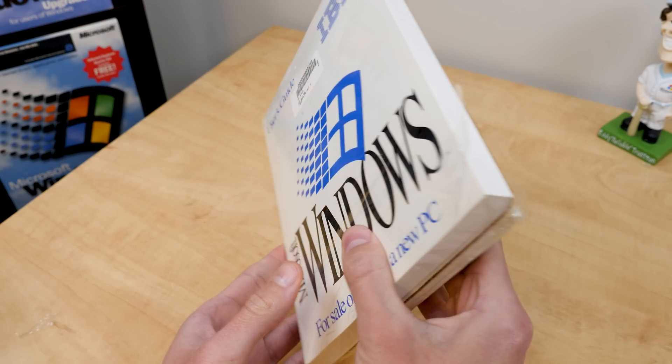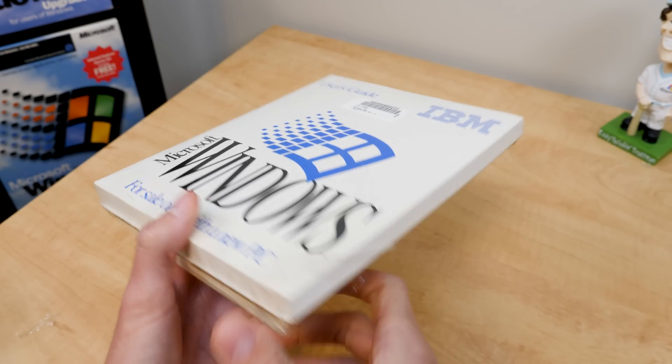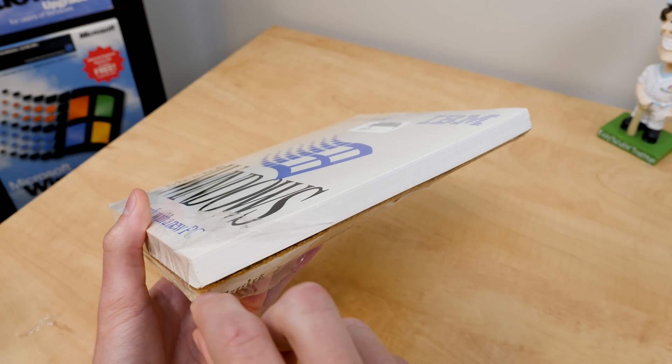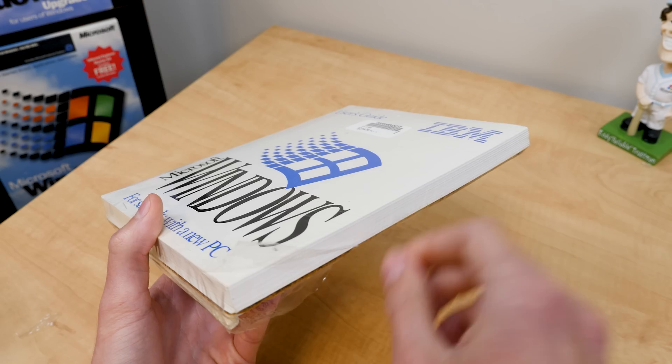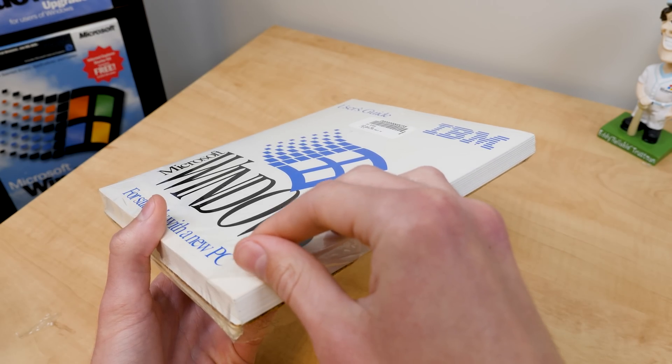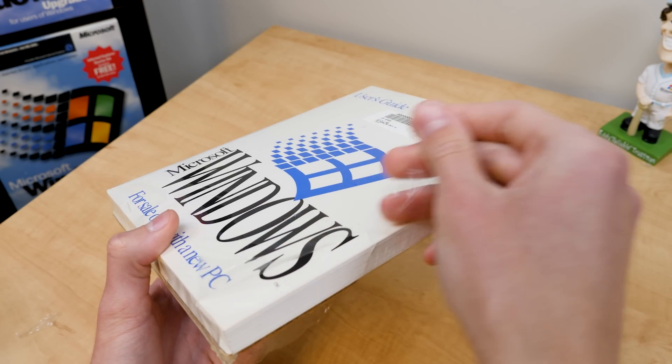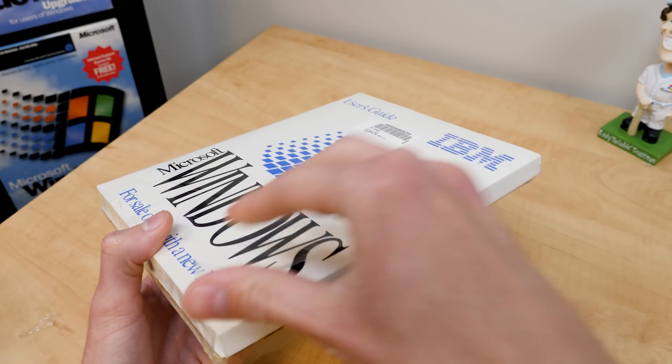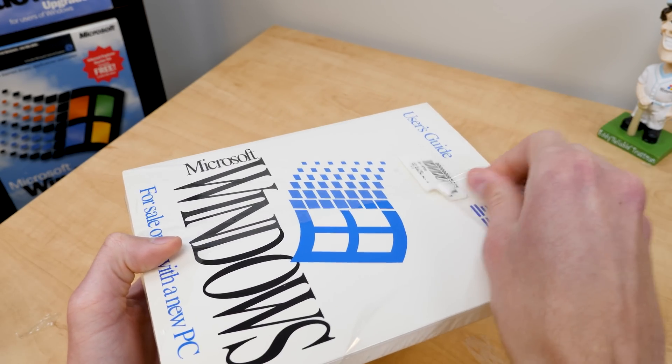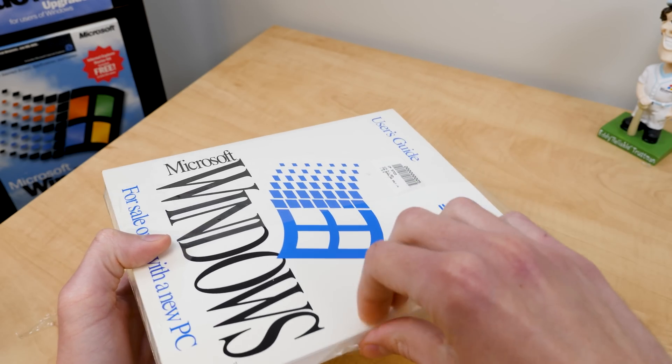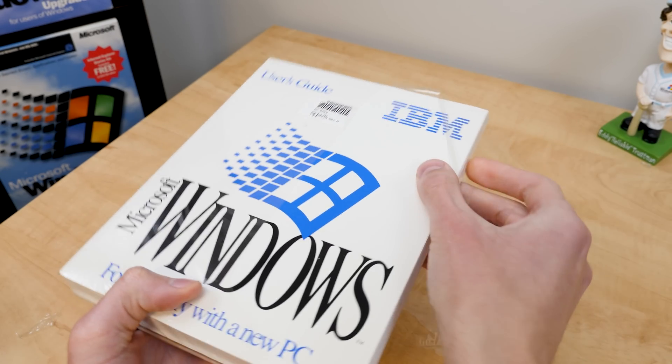So let's just go ahead, and since the shrink wrap was already tearing down here, let's just continue that and open this thing up for the first time. And we'll see what it's all about.